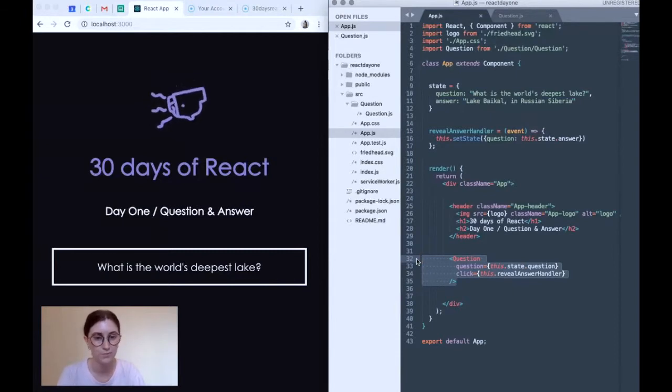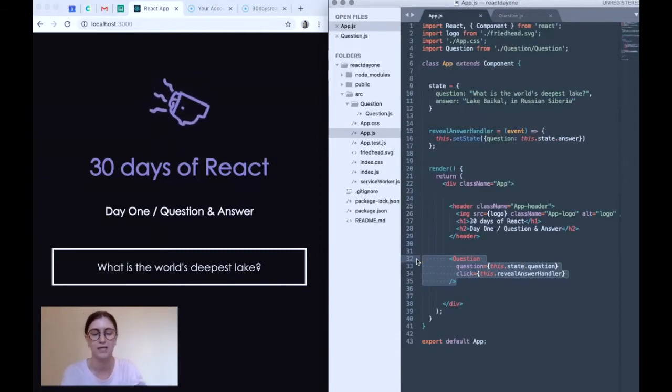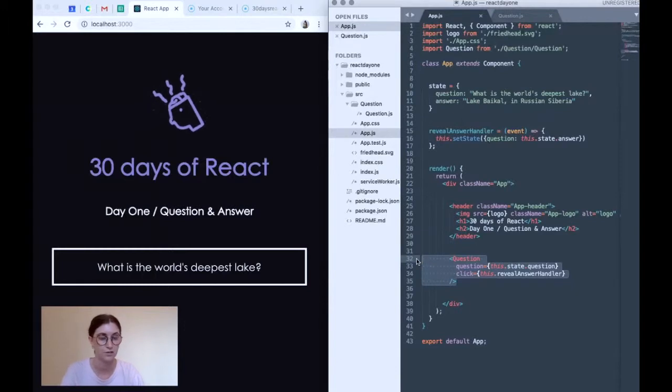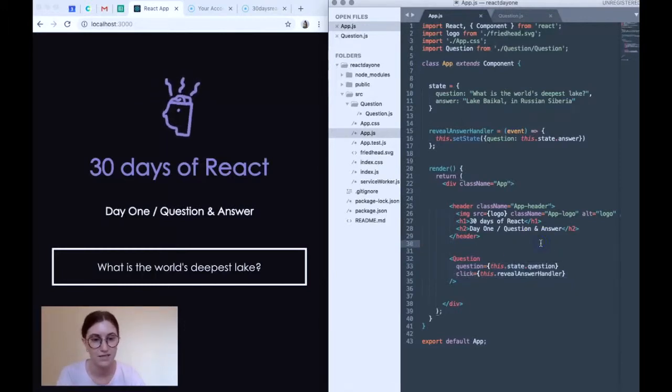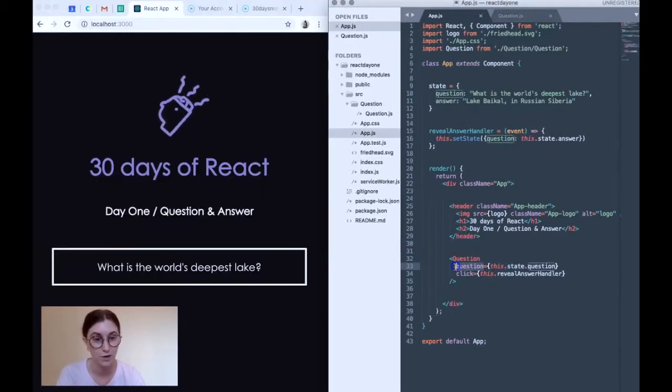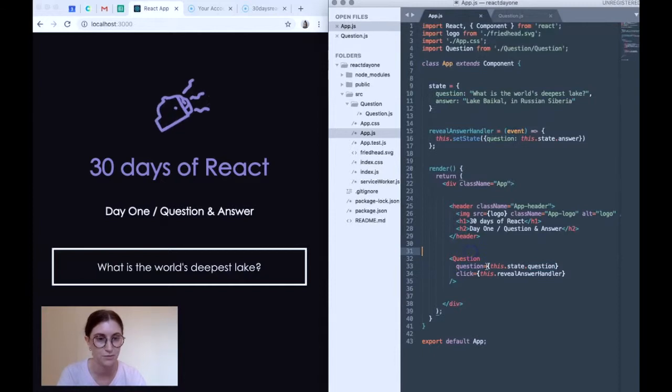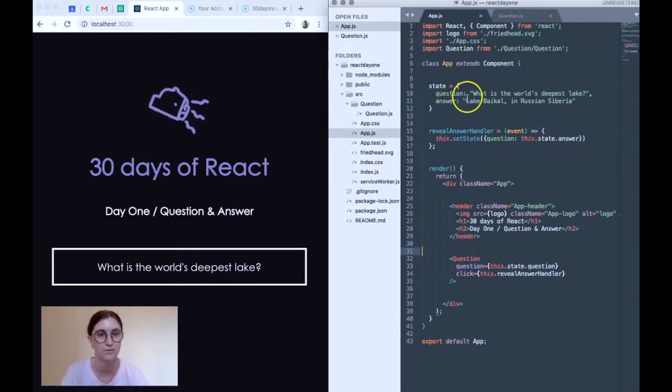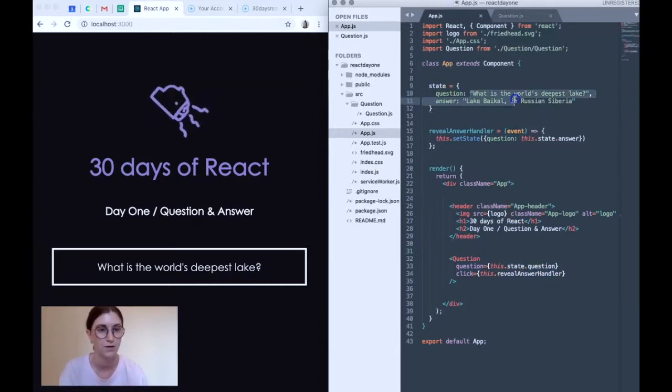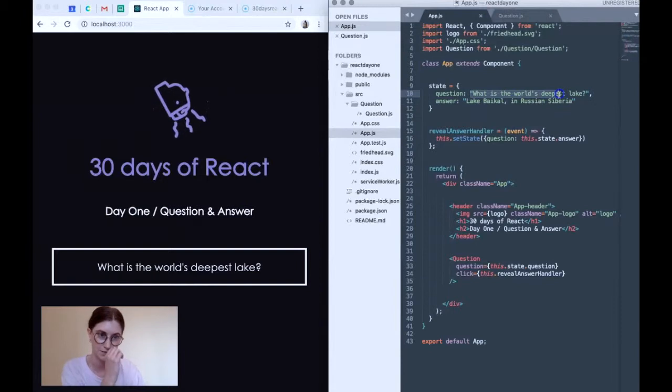We're also passing in two key properties for the component to use. These are this property question, which is equal to this.state.question. So it's going to equal what is the world's deepest lake? And that's what this component uses to render this question.